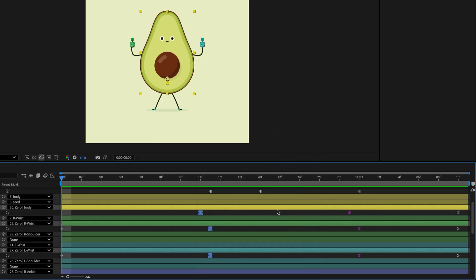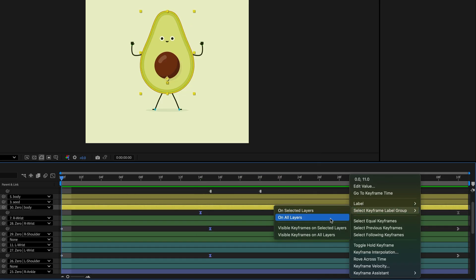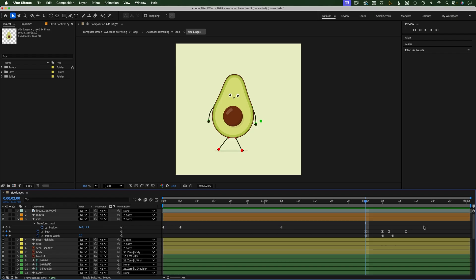Or when you right click a keyframe, you can go to Select Keyframe Label Group and from here you'll get a few options to customize which keyframes are selected.